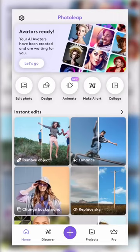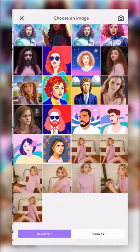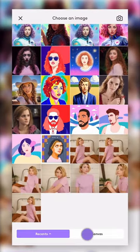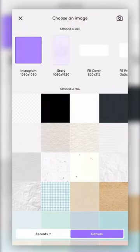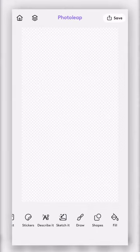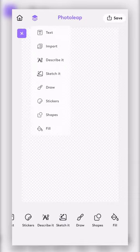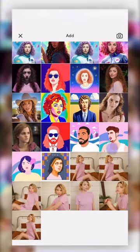This is how to recreate the Lavender Haze cloud scene using Photoleap. Start by opening Photoleap and open a new project. Tap plus and upload your photo.